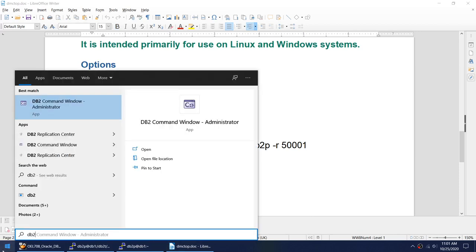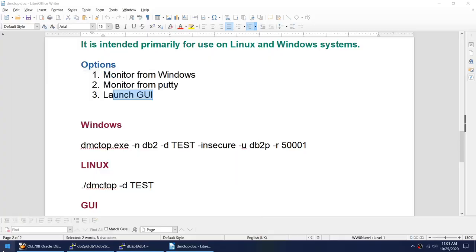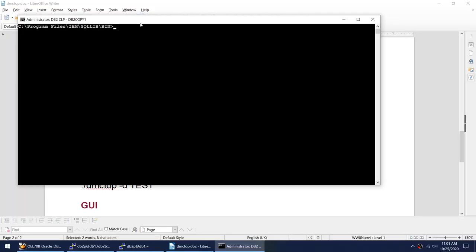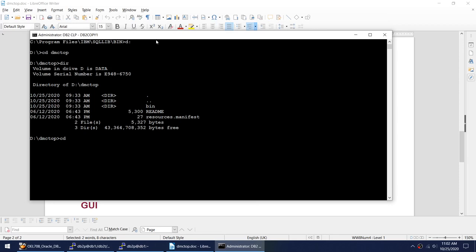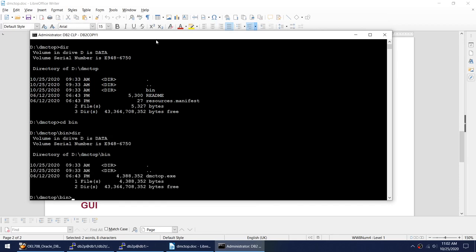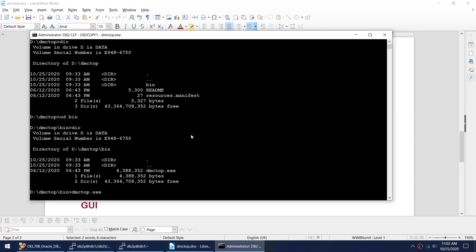So let me launch my command prompt. This is my Windows machine and I have launched my command prompt. Let me go to the location where I have stored this particular utility. If you see here you can see a folder called bin. Under that folder you have this particular utility.